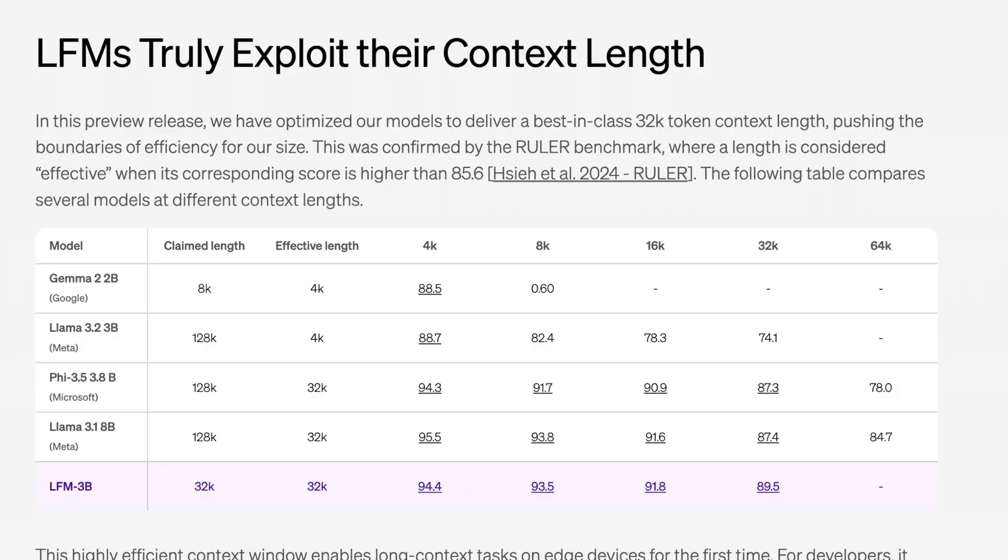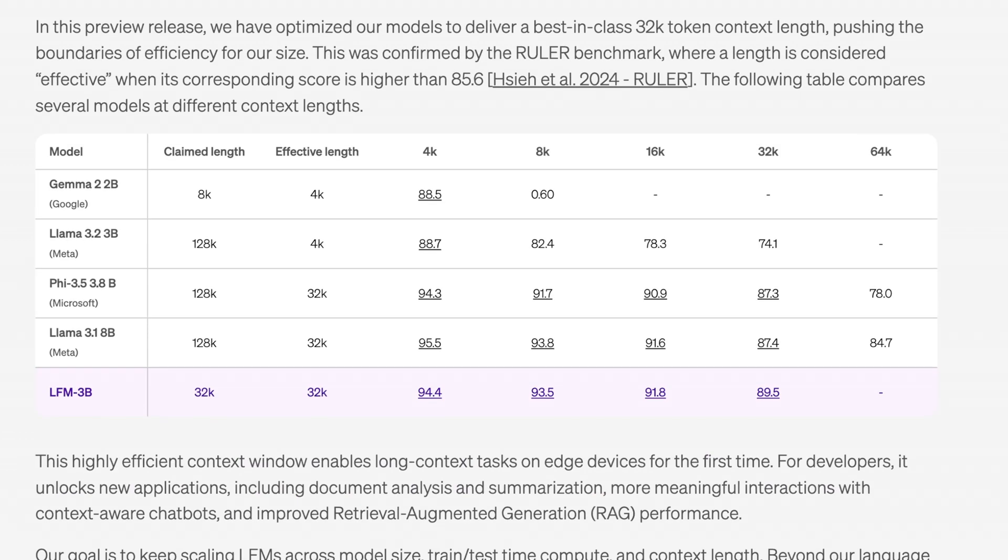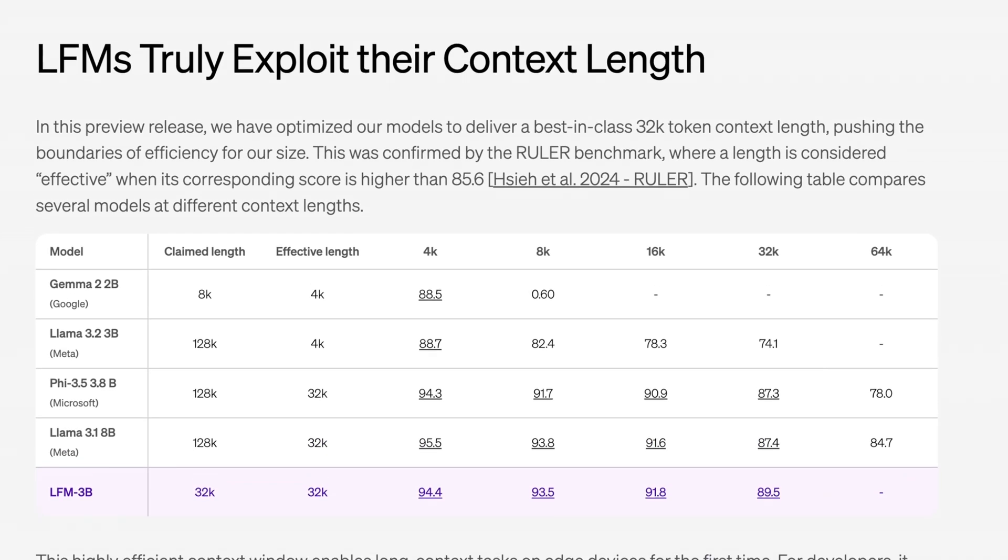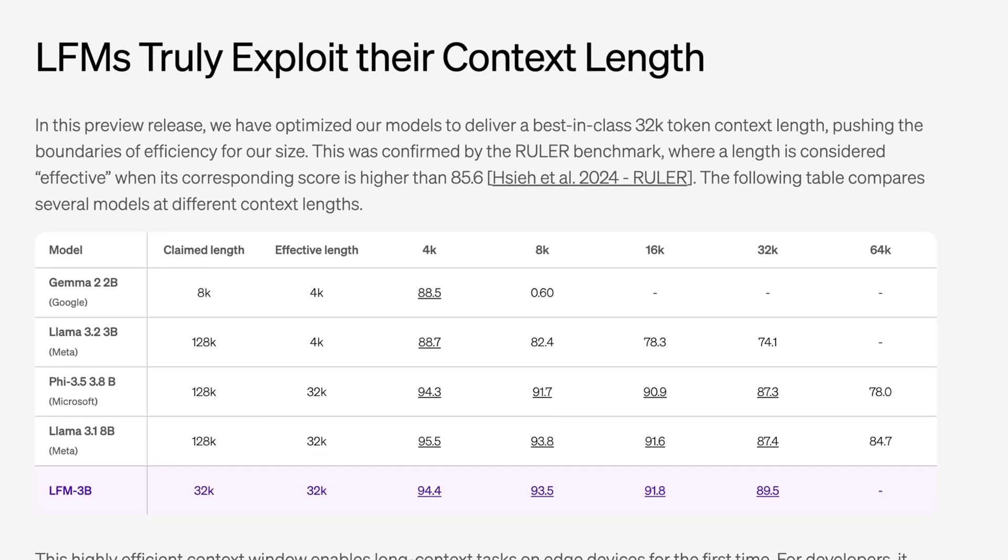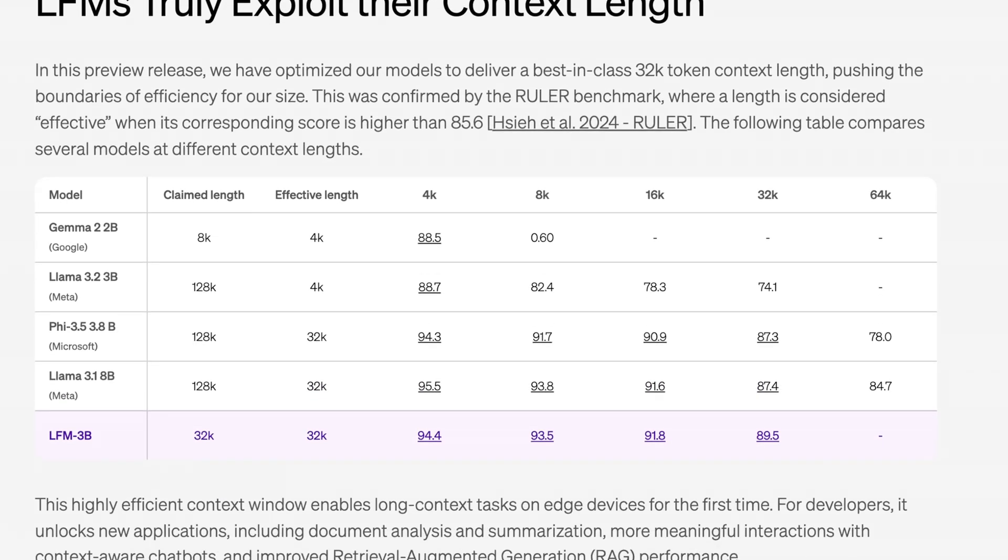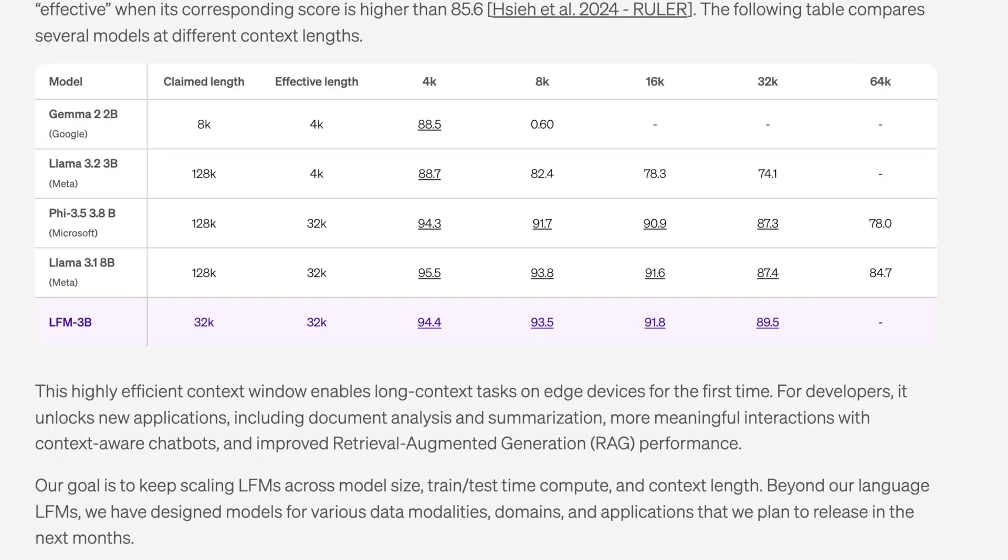Although obviously the context length of this model is low, they bring up a really interesting concept of effective context length. You can say Meta 3.2 has this huge 128,000 token context length, but the thing is its effective use is in many cases much smaller. They actually reference a study that looked at this where they found that in most cases all of these models can only really utilize around 32,000 tokens anyway. The important factor here of LFM 3B being that it generally uses most of its tokens all of the time. This highly efficient context window enables long context tasks on edge devices for the first time.